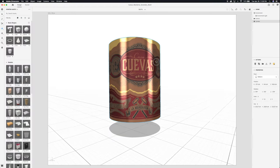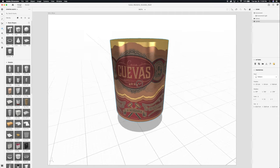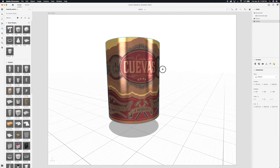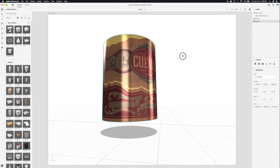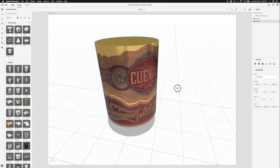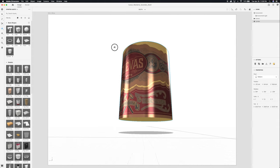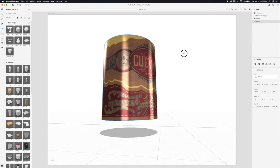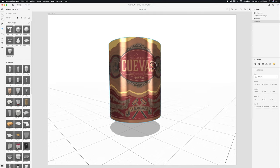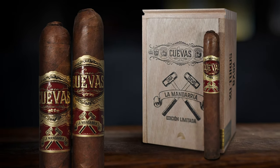Here we are inside Adobe Dimension's interface homepage. On screen we have the Casa Cuevas La Mandaria primary band and secondary band, and as you can see we can turn this whichever way from every angle — looking down, looking up at the artwork — we can really get a feel for what this band is going to look like once it's wrapped around a cigar. And on the next slide, what you see is the final printed cigar bands on the packaging.